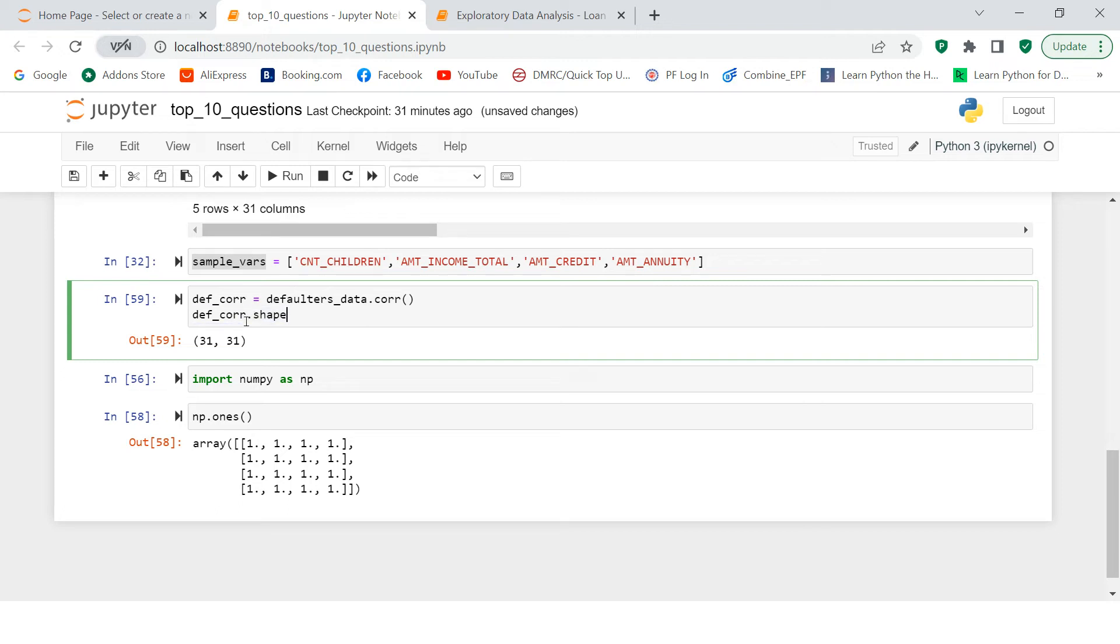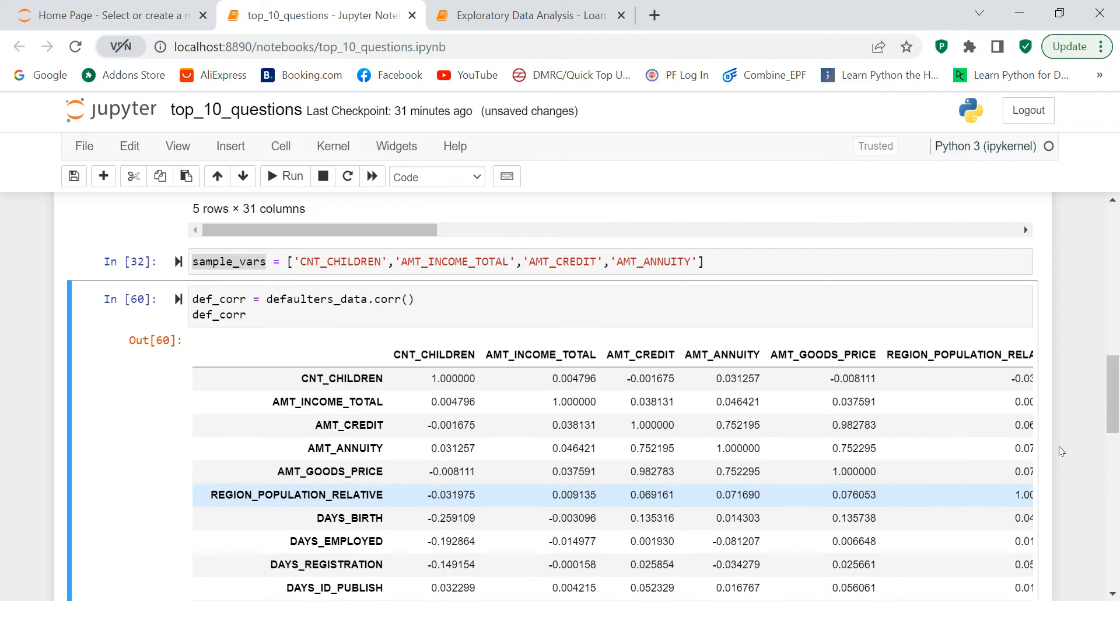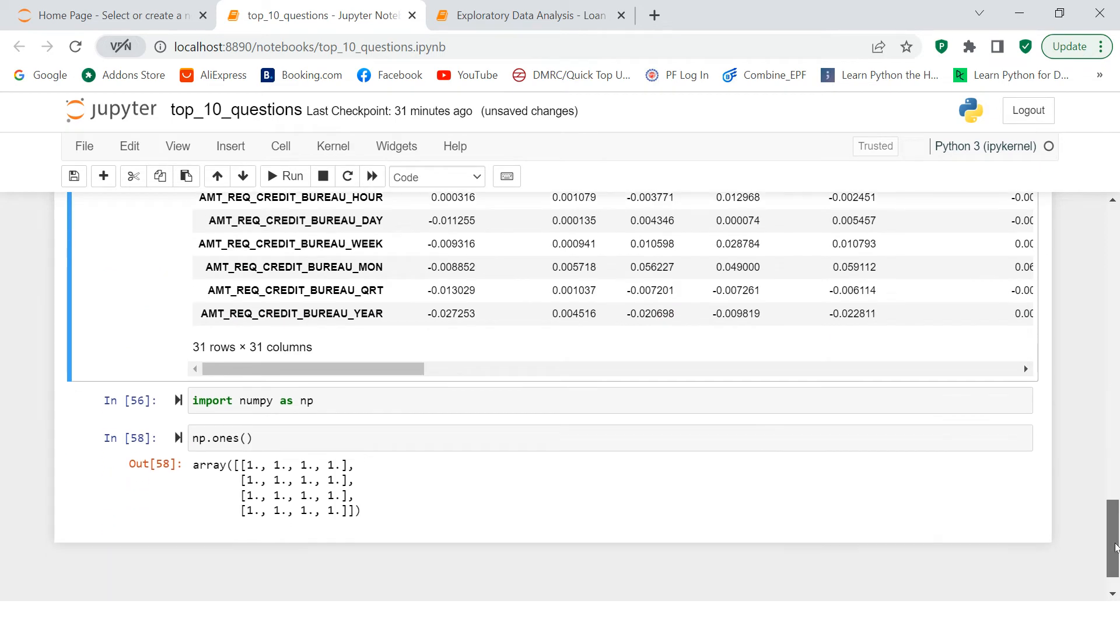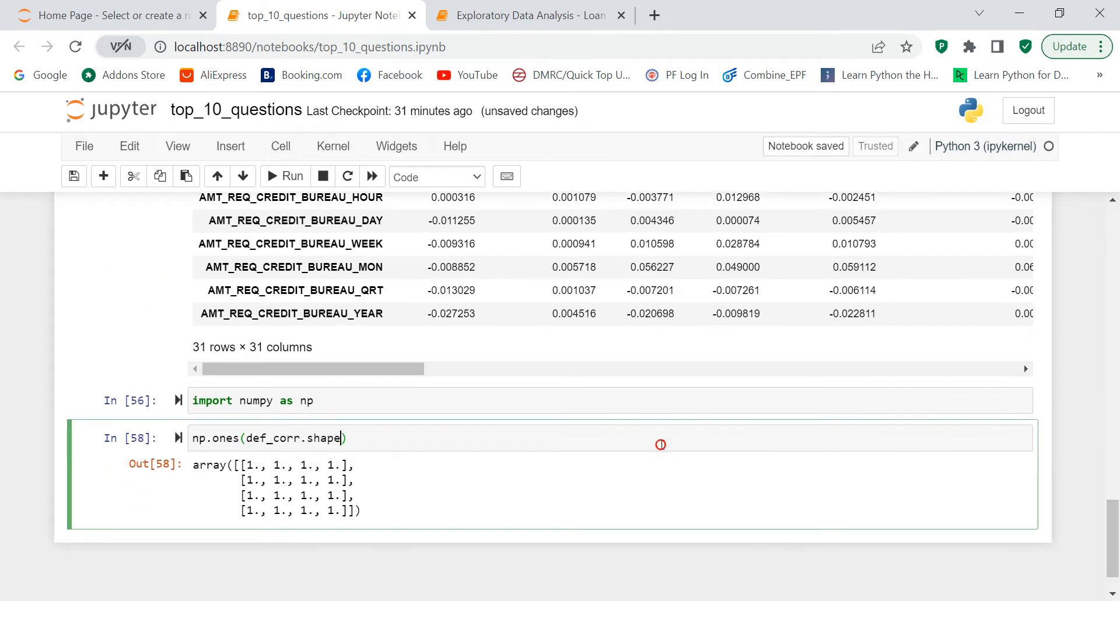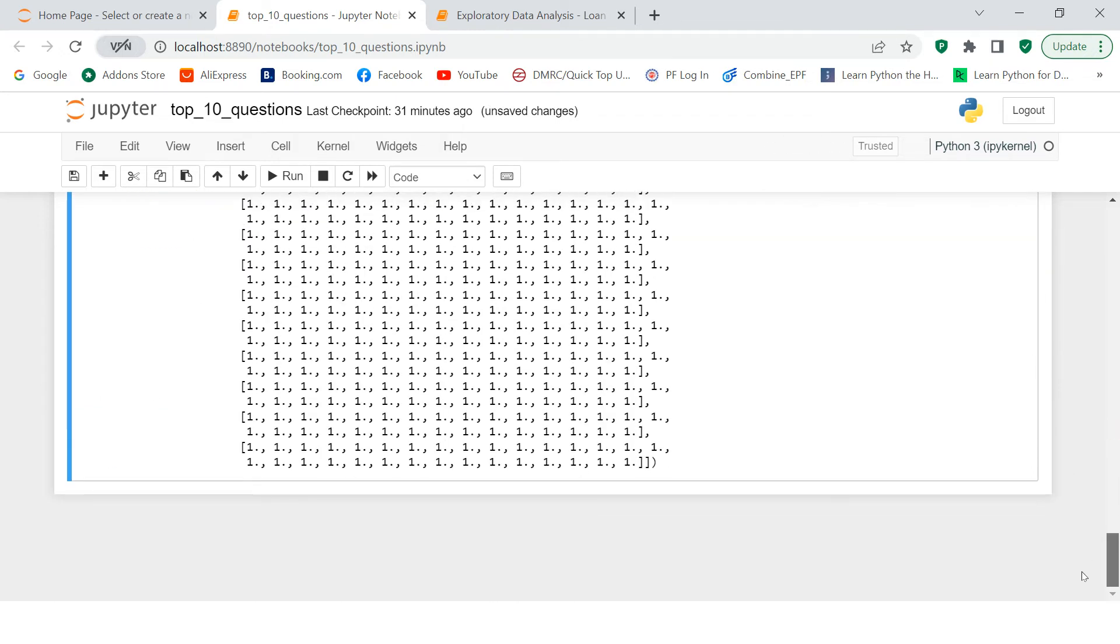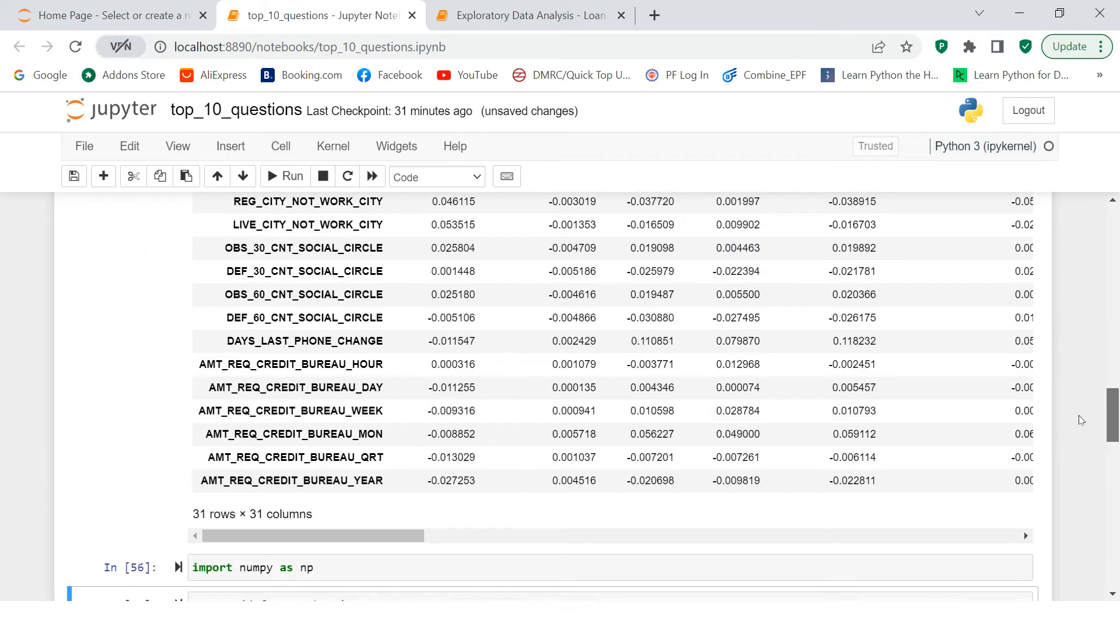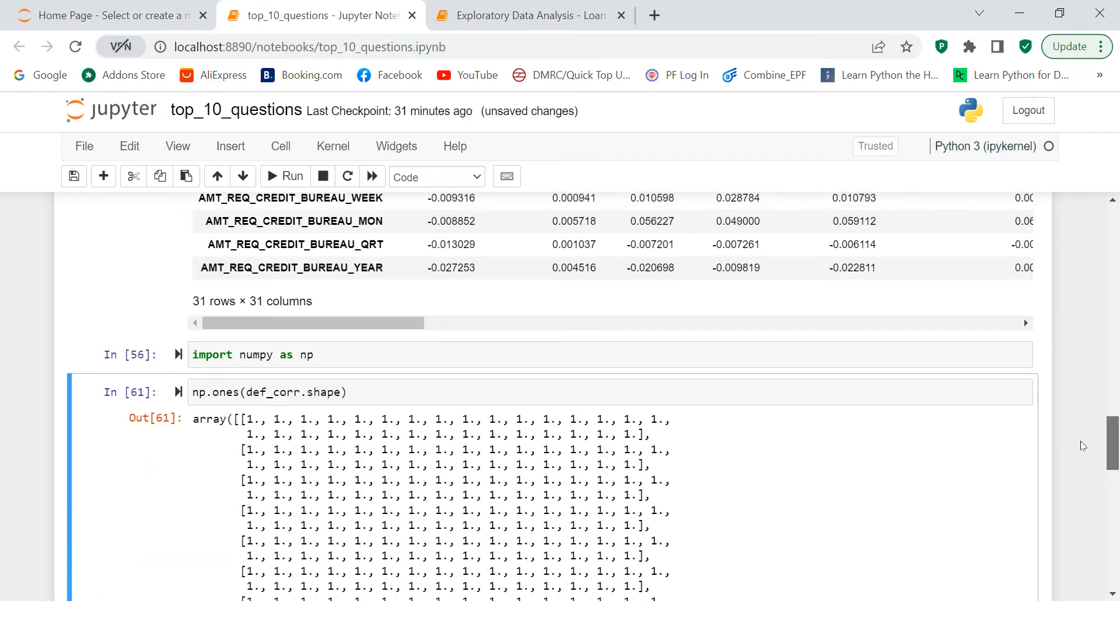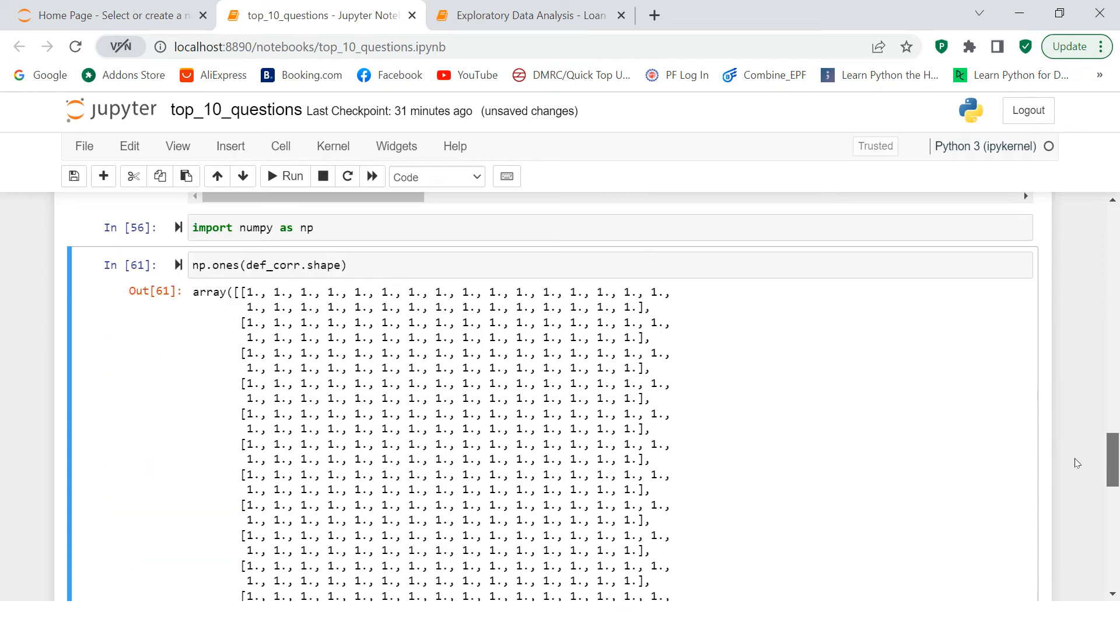So I'll just take this and I'll just print the data so that it will be visible for our use. np.ones. So here you see we have 31 by 31 table or maybe you can say array. And in that we have all written one.